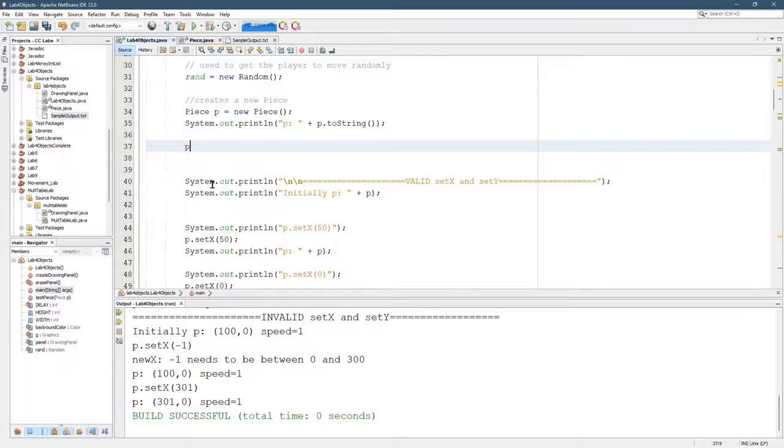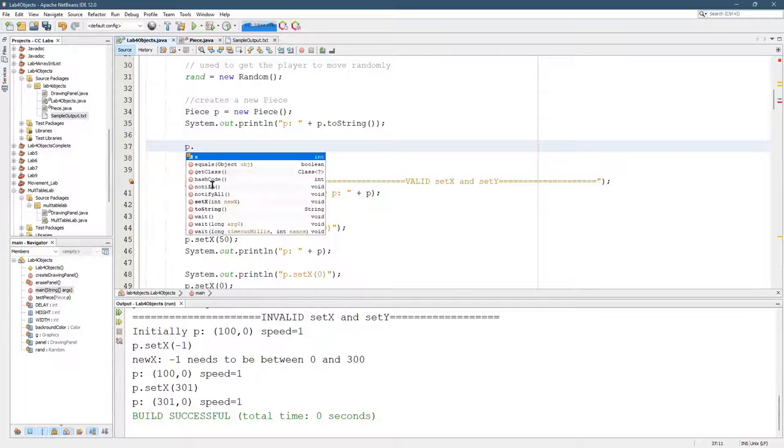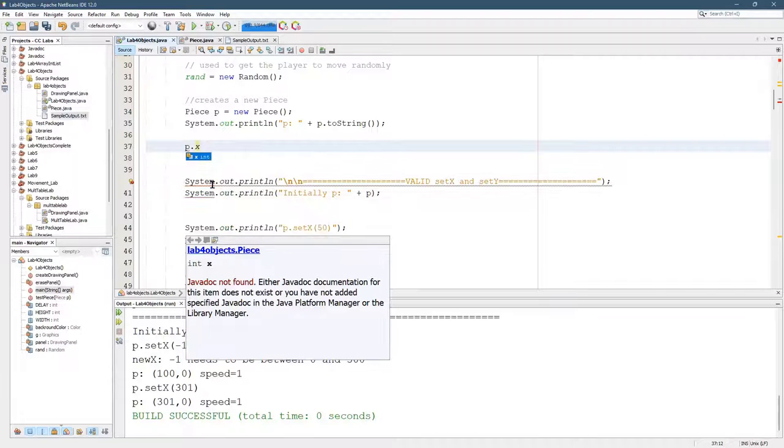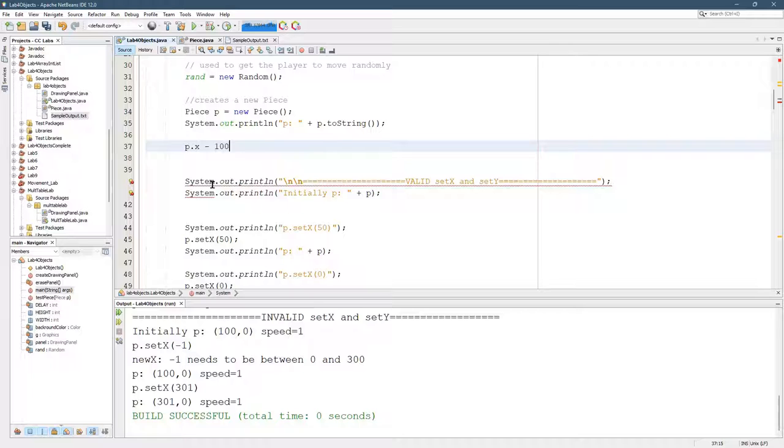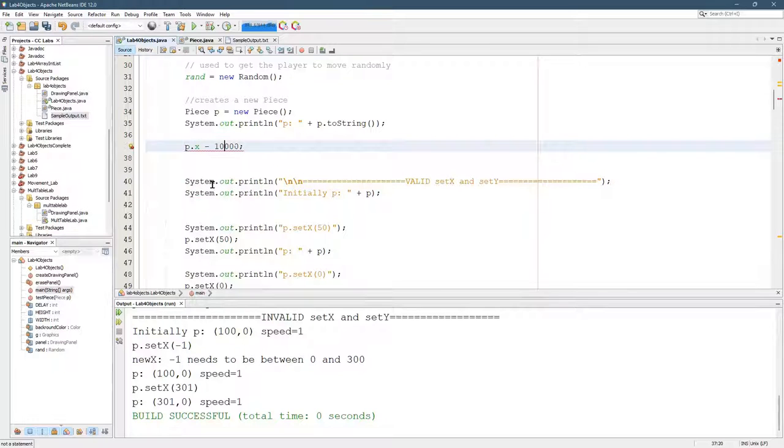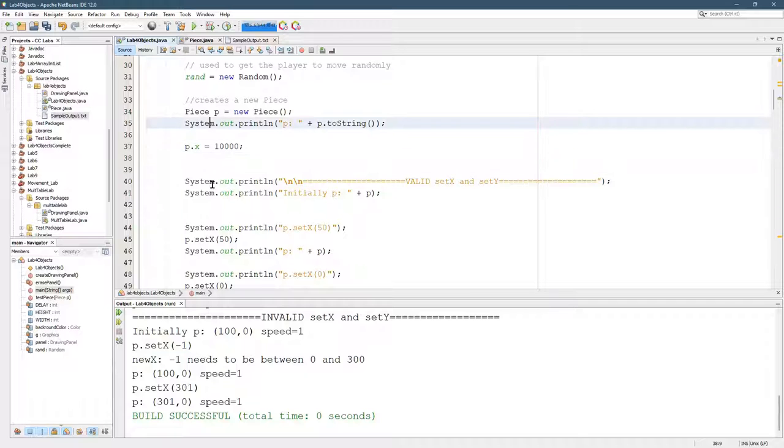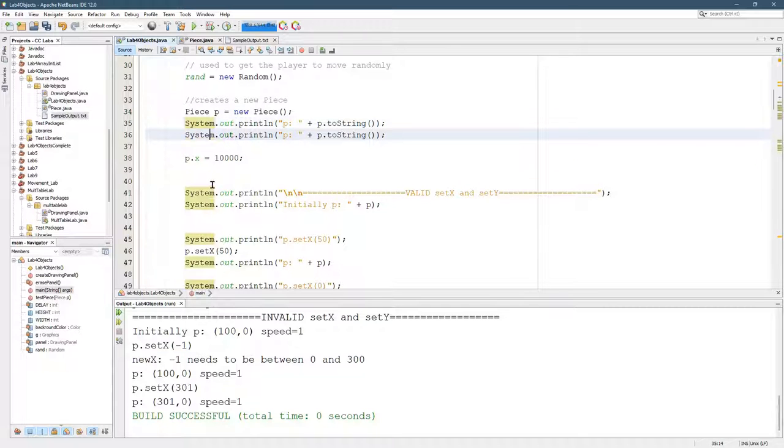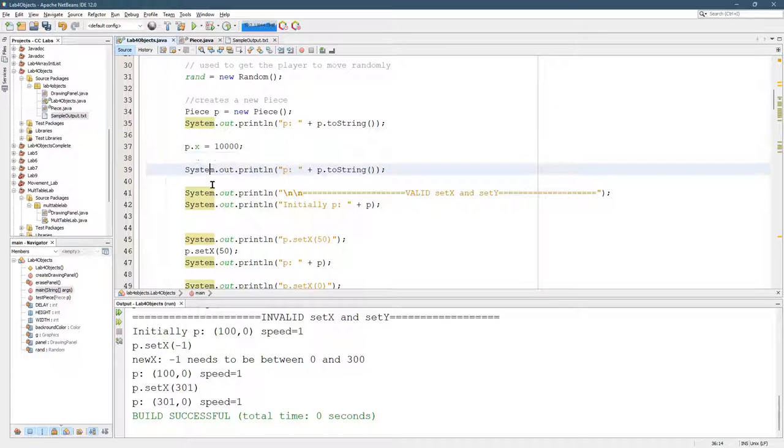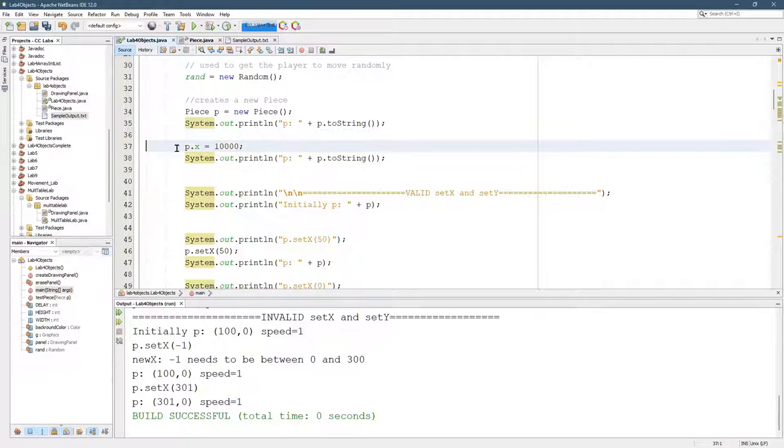I'm going to do p.x equals 1,000 equals 10,000. All right, why not? I'm going to take all these lines of code out when I'm done.